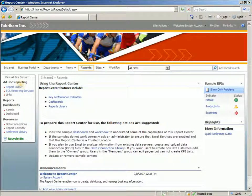As a customer service manager for Fabricam, I'm on the road most of the time. However, I still need access to the critical data in my Microsoft Dynamics GP system to stay on top of how the business is performing. In addition to just viewing standard reports, I also need the ability to create ad hoc reports to help me analyze the business.